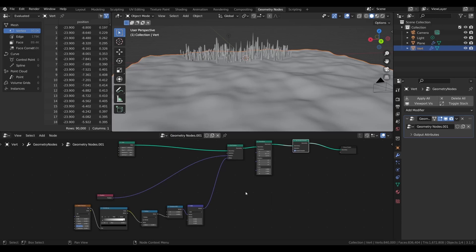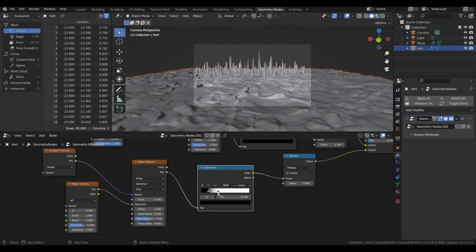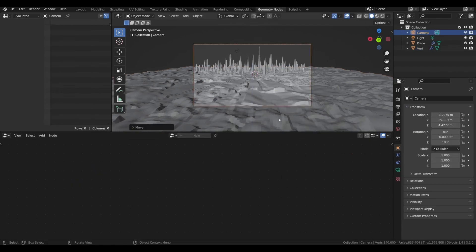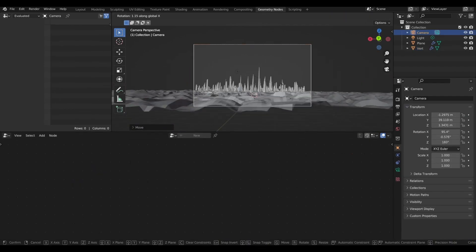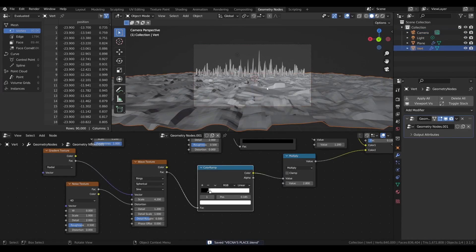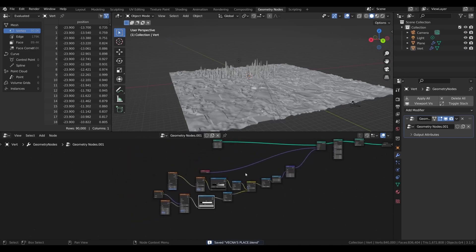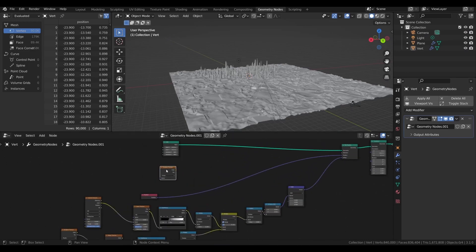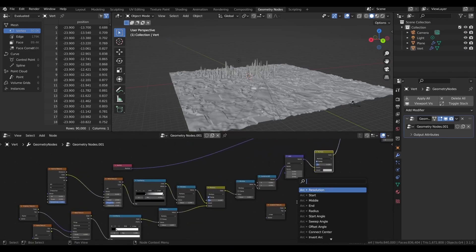As you can see I added mix RGB node and in bottom socket I added a wave texture with color ramp and math node to give more variation to the ground. And then added gradient and noise texture to get the details.